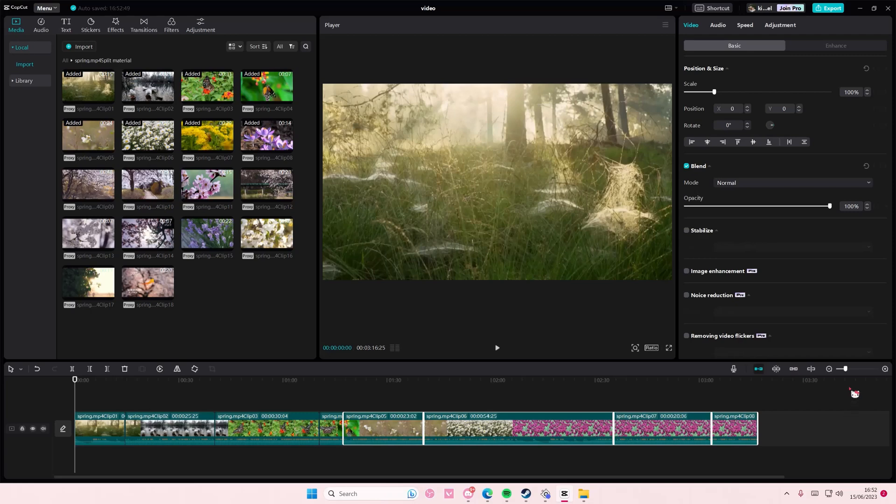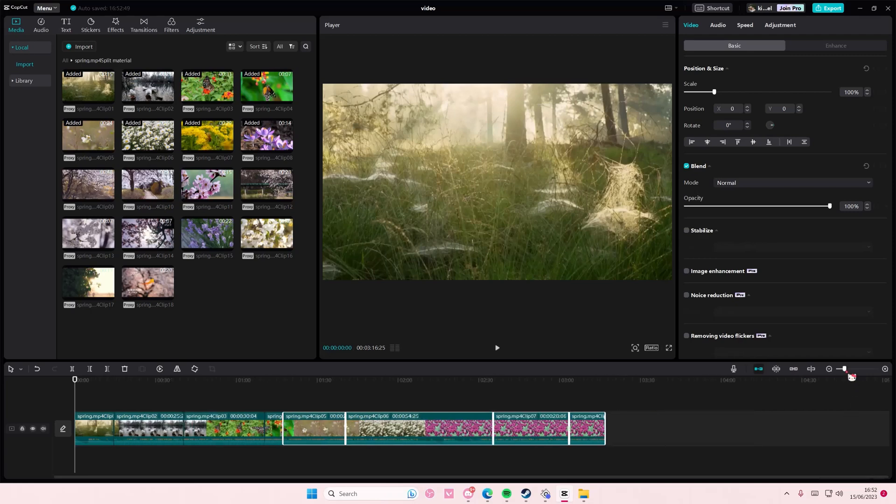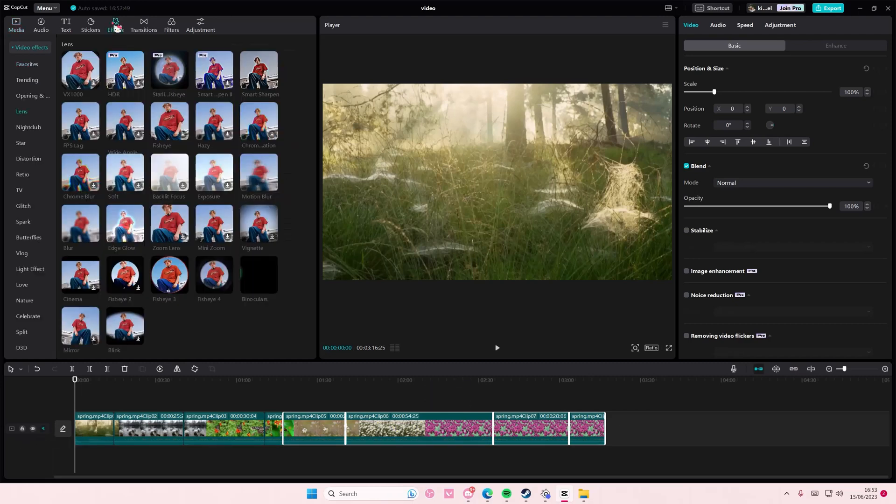Hey guys and welcome back to this channel. In this video I'll show you how you can apply effects to multiple clips on CapCut PC. It is actually pretty simple to do that.